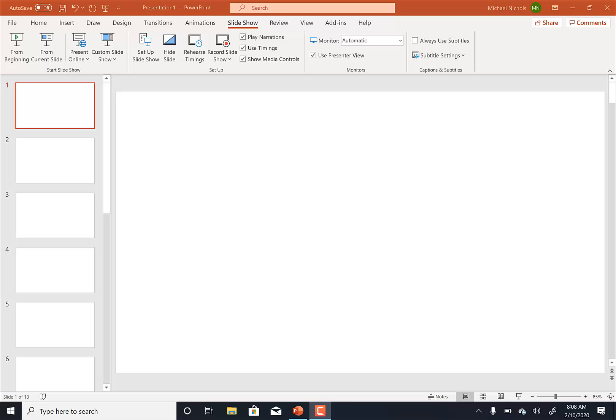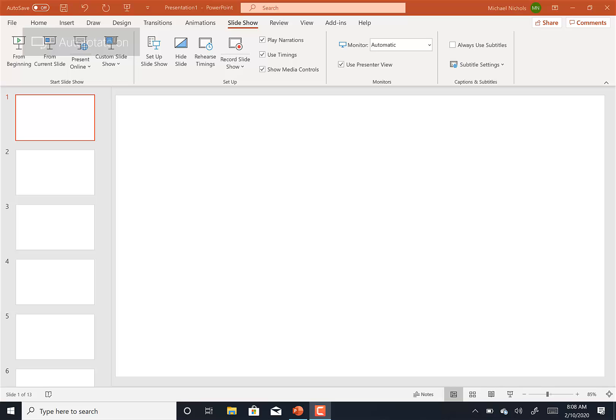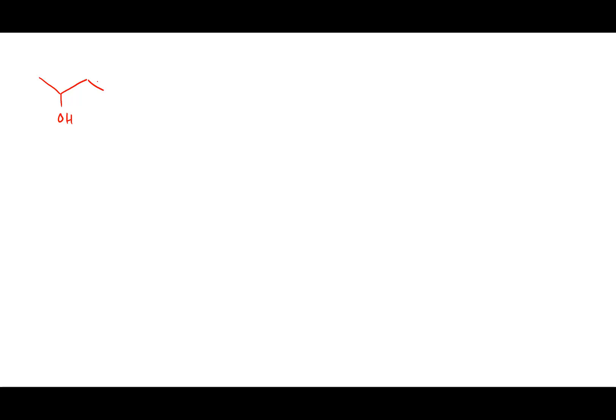We kind of led into this material, and we'll lead into Wednesday's material today as well. So where were we on Friday? On Friday we talked about taking a molecule and adding something like HCl or HBr to it.